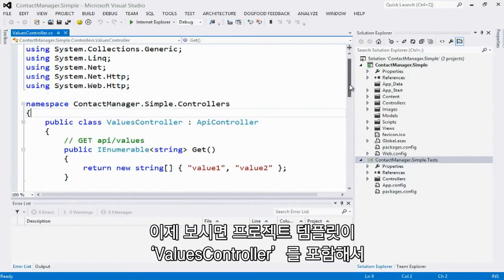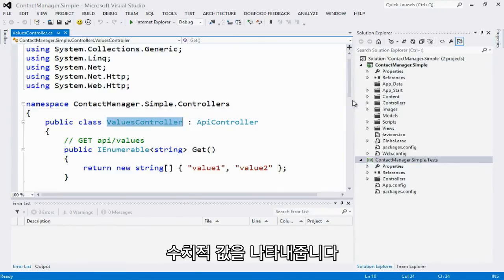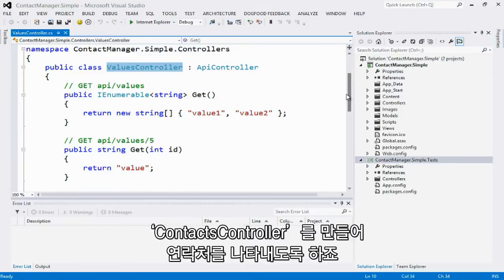There it's done. The project template includes for me by default a simple values controller, which exposes a static list of values. Let's create a contacts controller to expose a contacts API.